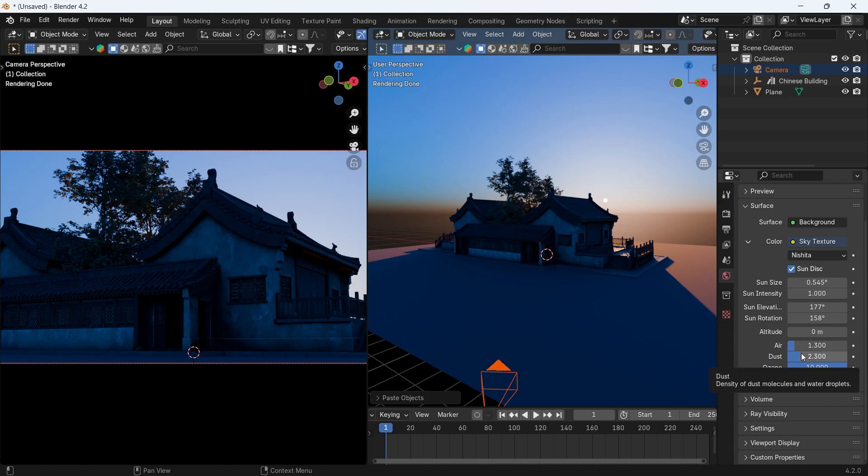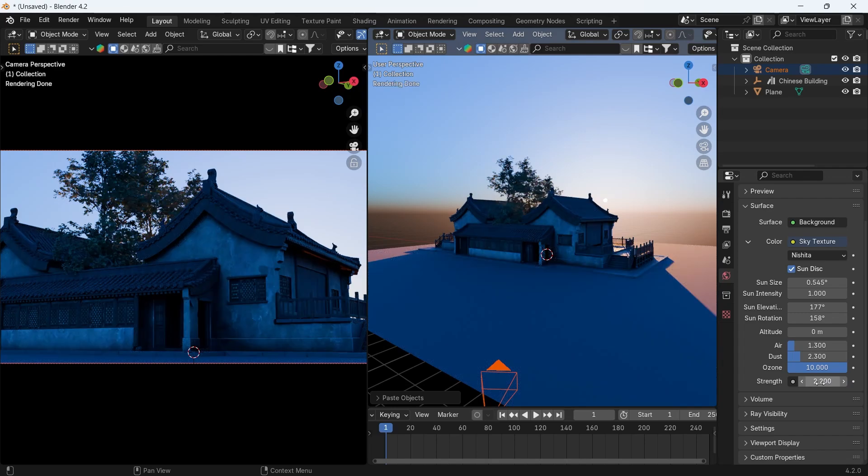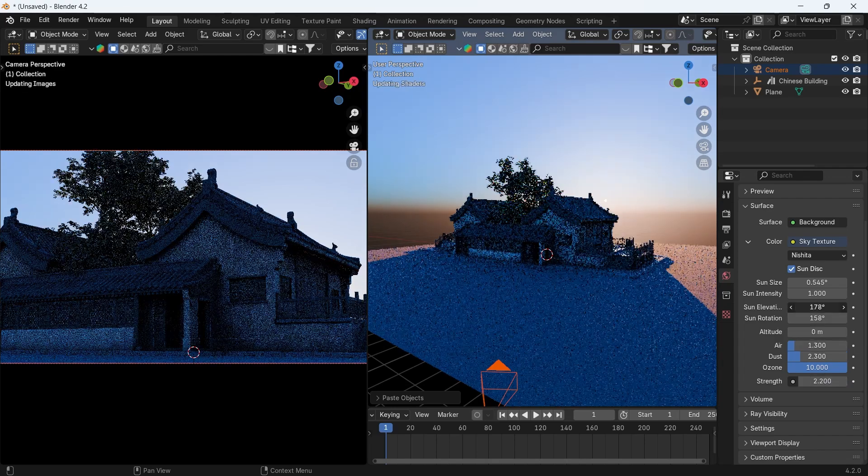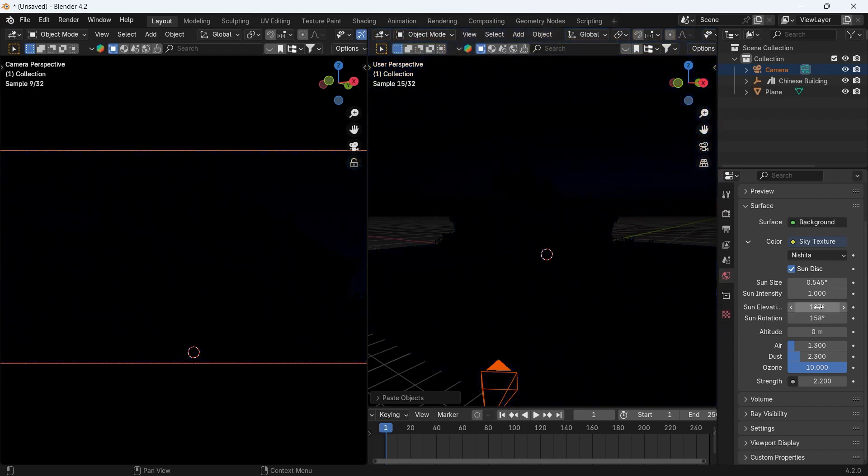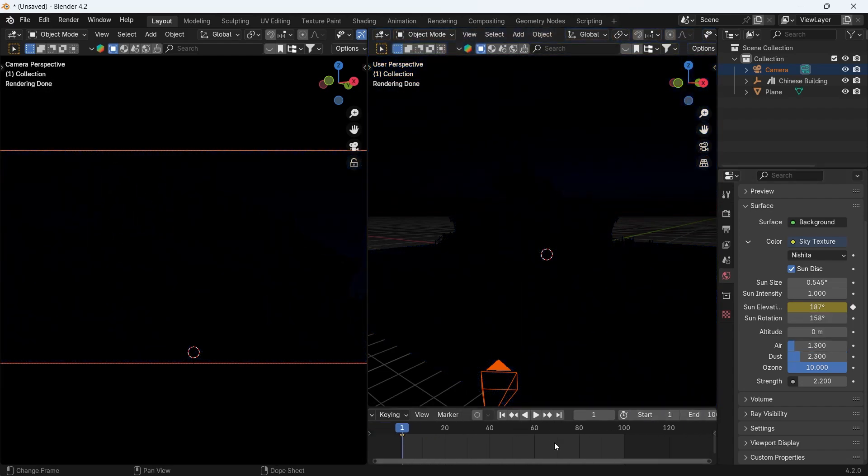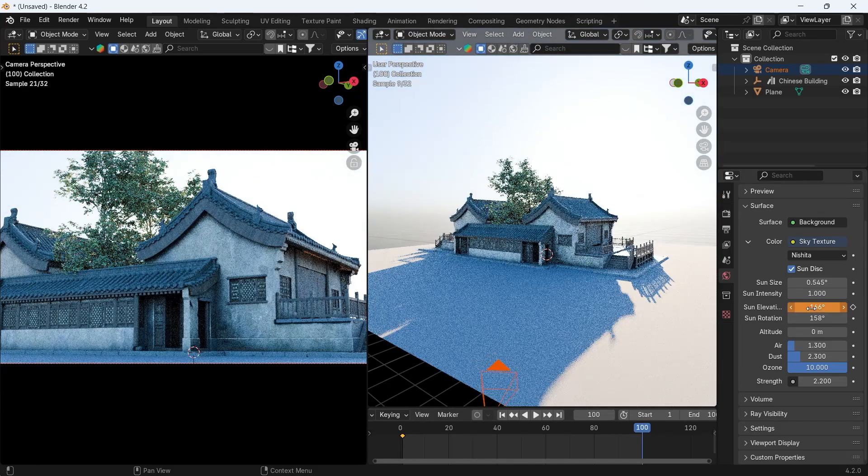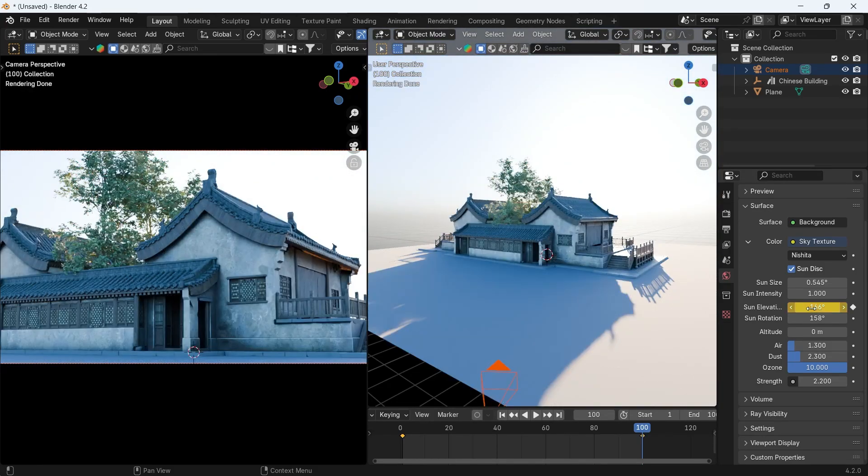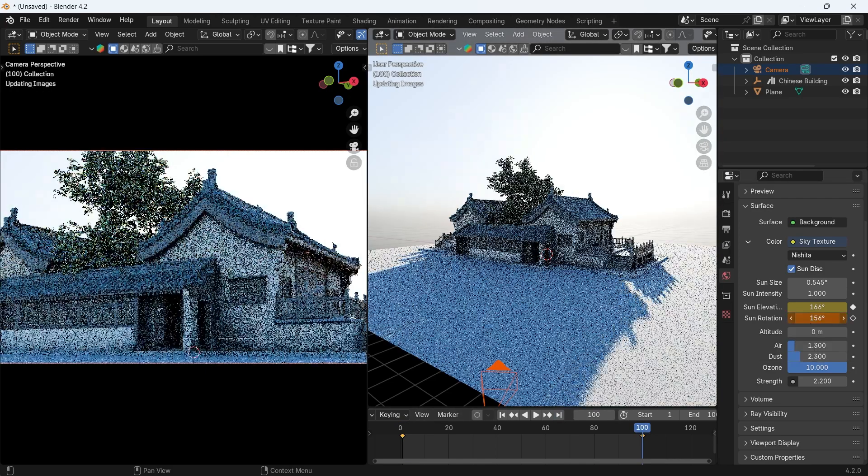We can increase the overall lighting from the strength to around 2.2. Then I can proceed to keyframe the elevation by hitting the I key on its value at any point on the timeline. After that, jump to another point in the timeline, change the elevation value, and hit I again. Basic keyframing to get a sun rising shot.